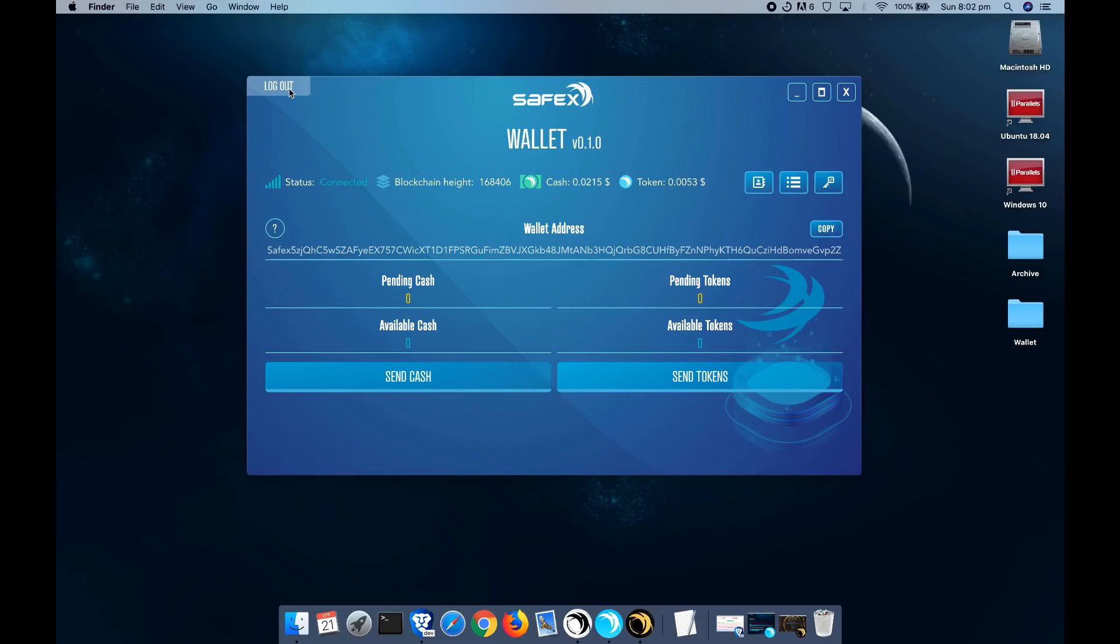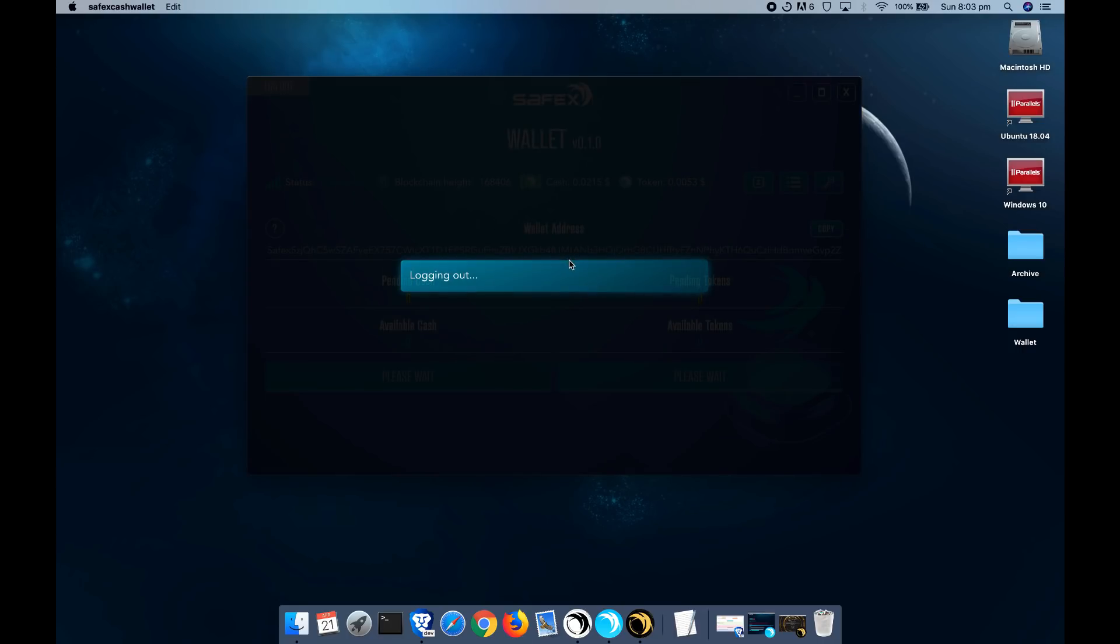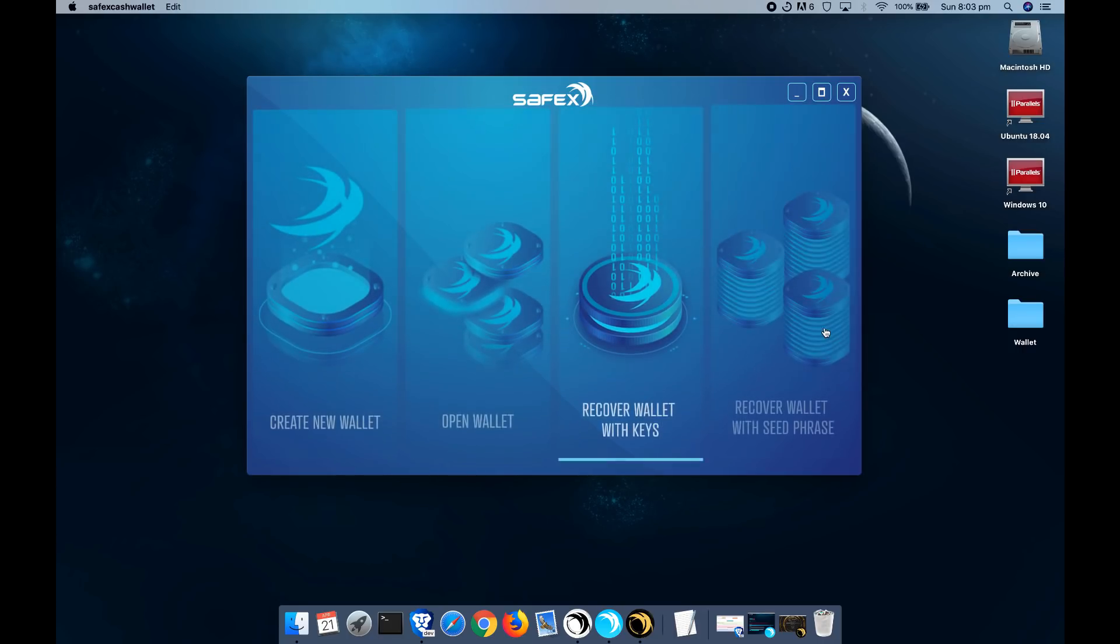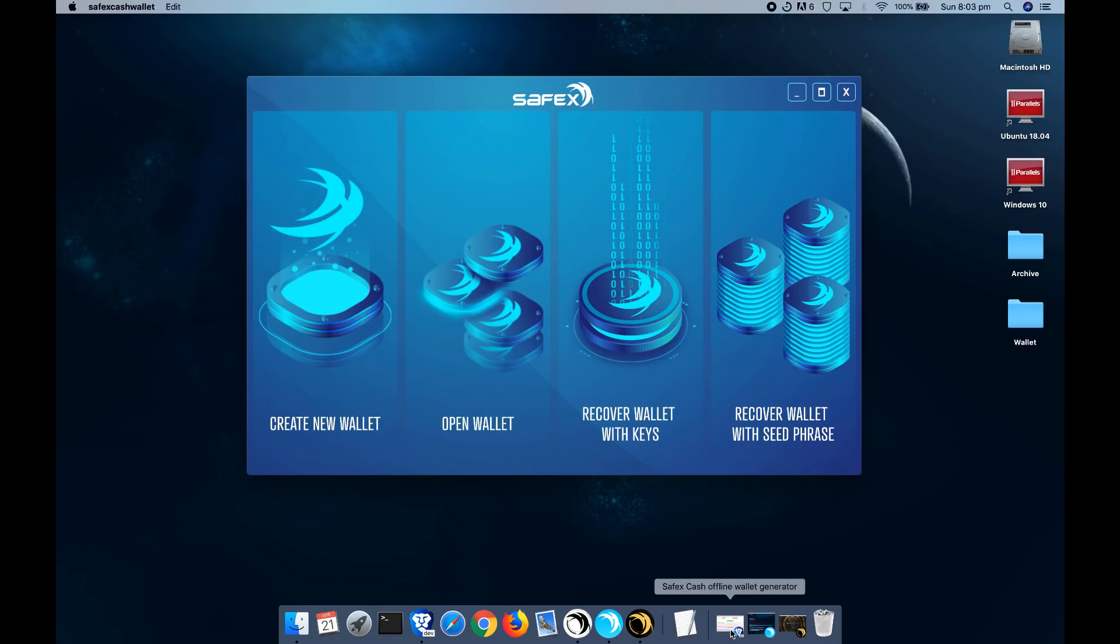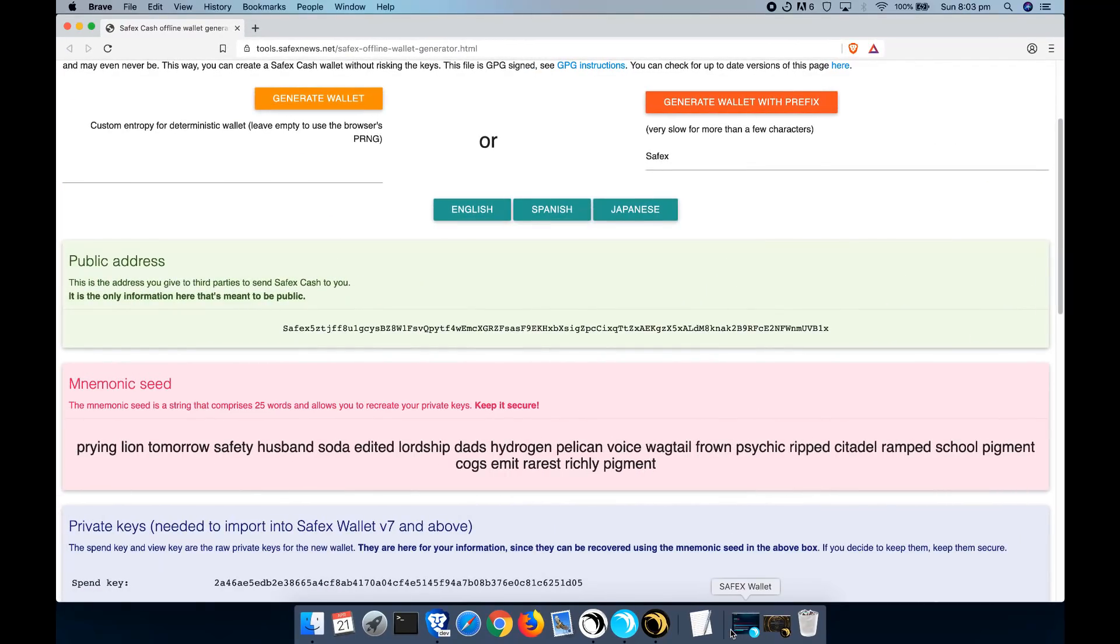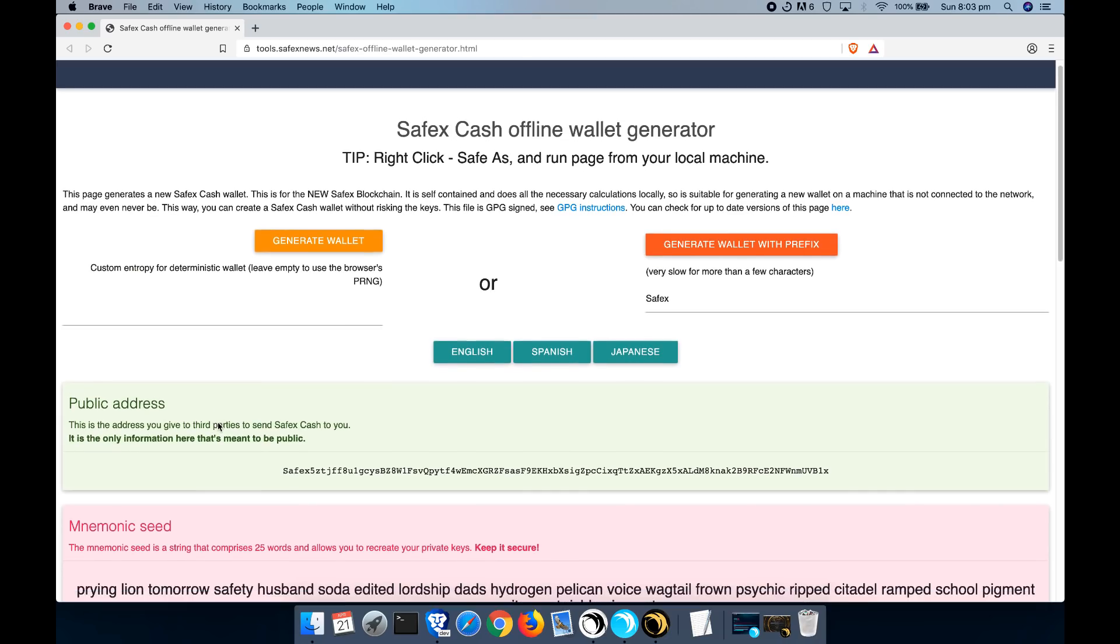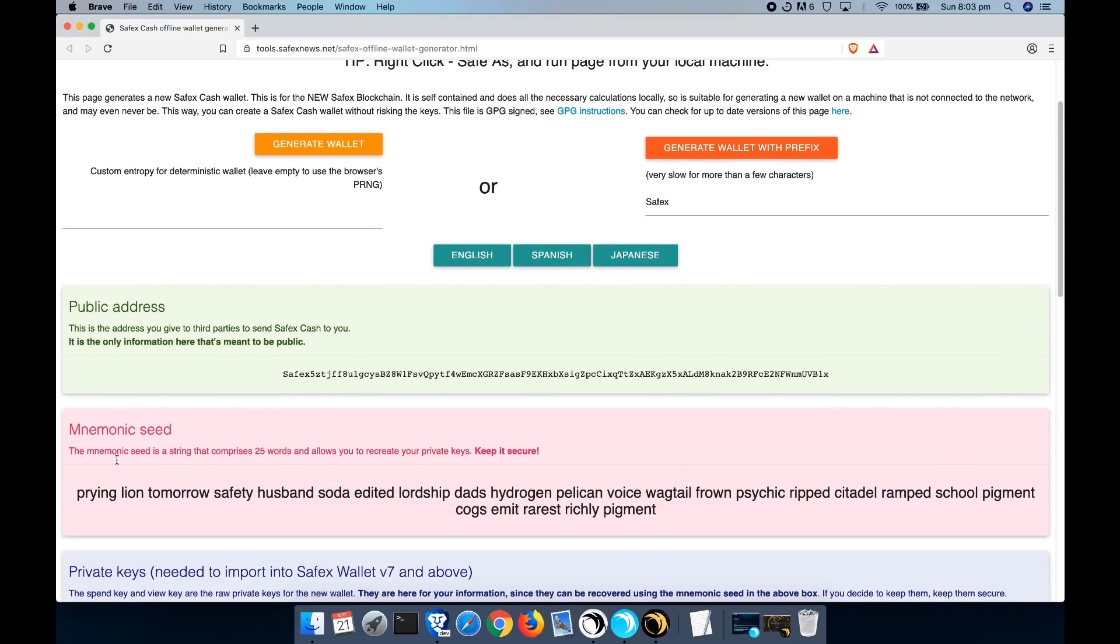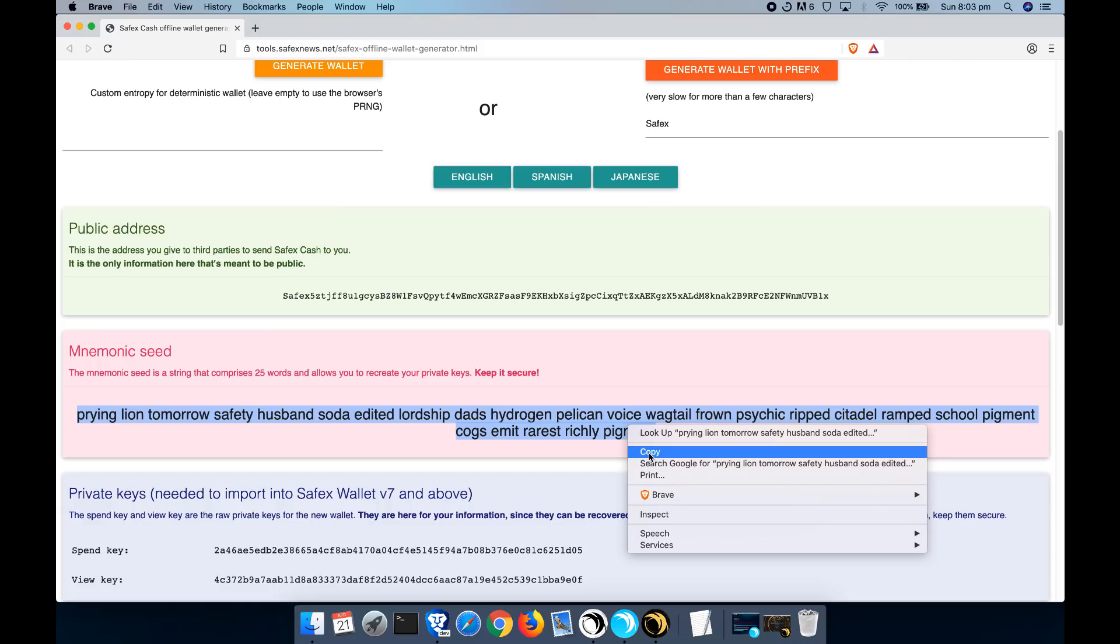So now that's done, we can also have a look at importing our keys through the seed phrase. Now if you've got a seed phrase, typically you would have picked one up if you've used the offline wallet generator page here, and you've got the mnemonic seeds here. So I'm just going to use these as an example.